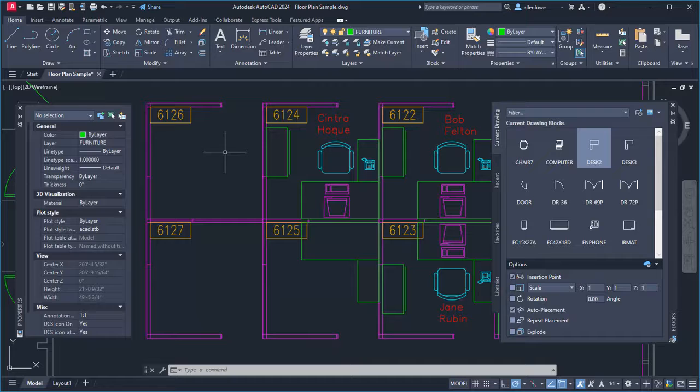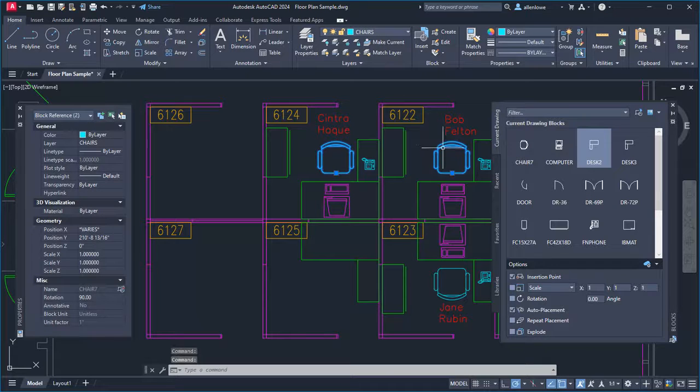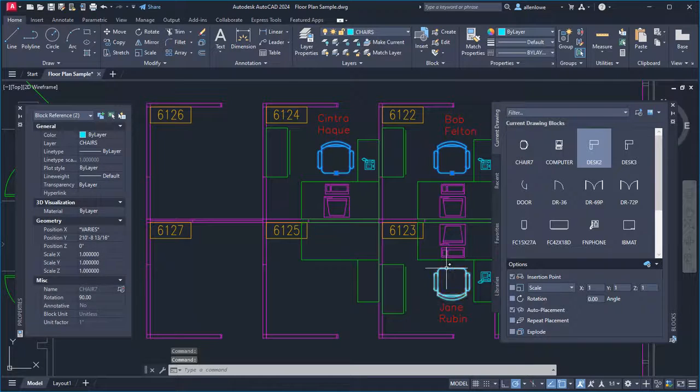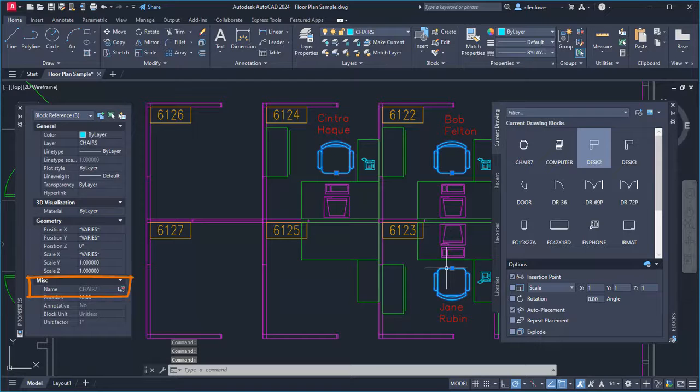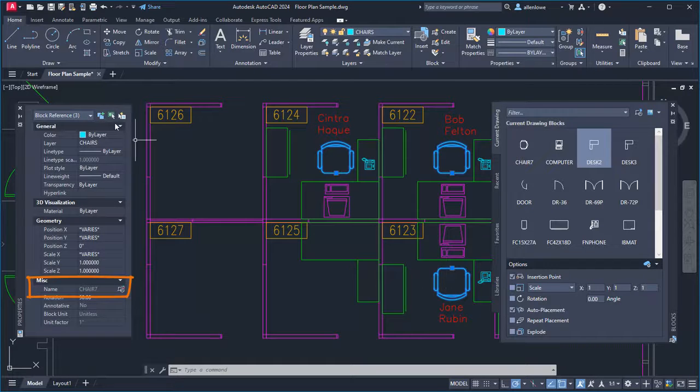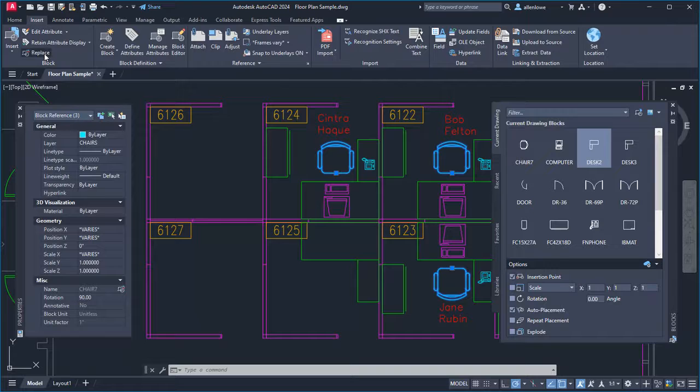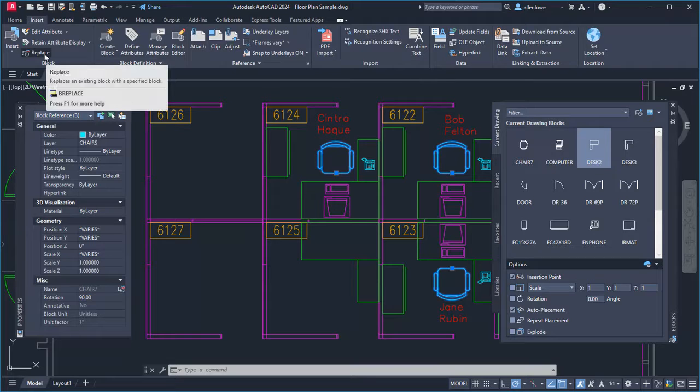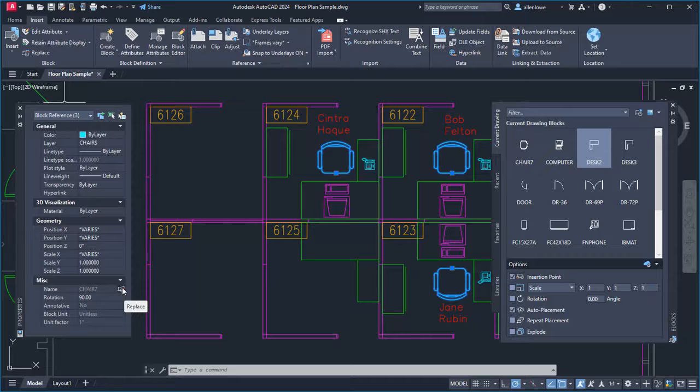It's now easier to replace a block with a similar block. I'll select these office chairs I want to replace. All selected blocks must have the same name. I can click Replace from the ribbon, or from the Properties palette.